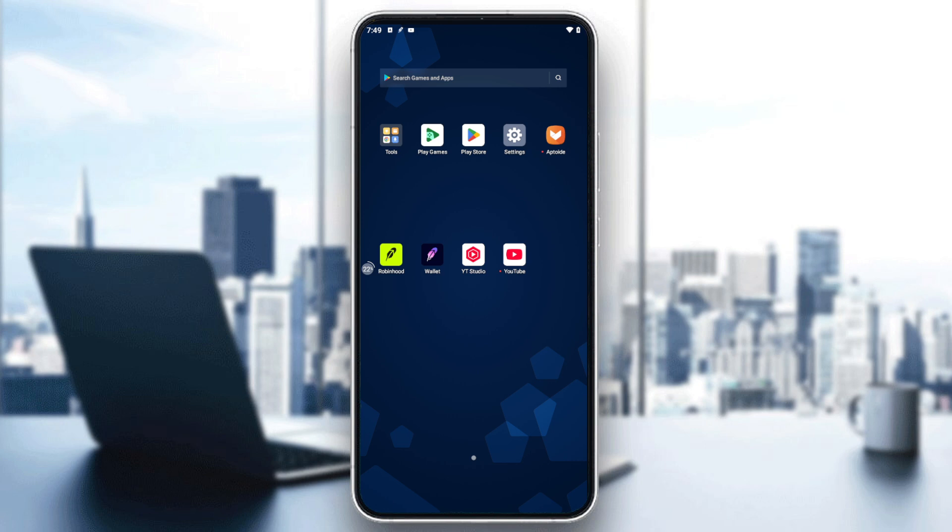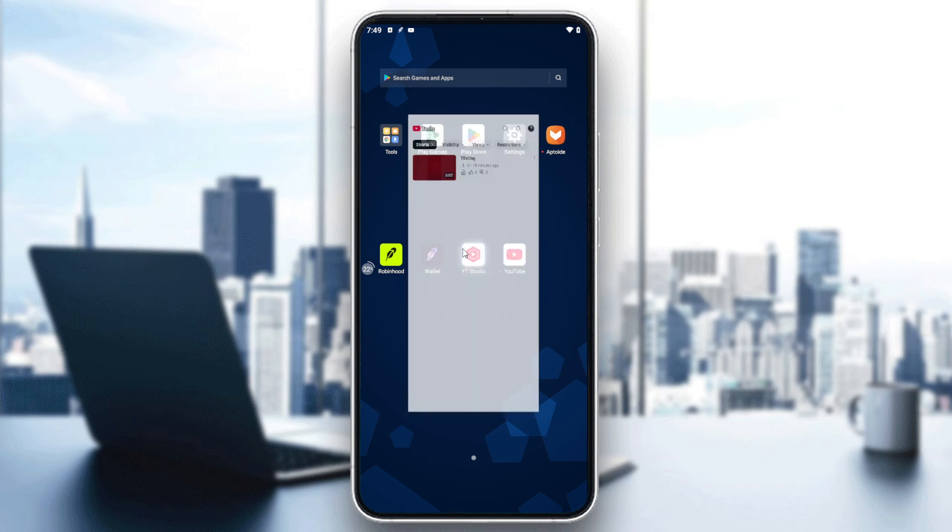The first thing you will need to do is go to your YouTube Studio so we can edit our shorts. So from here, I'm just going to the YouTube Studio.